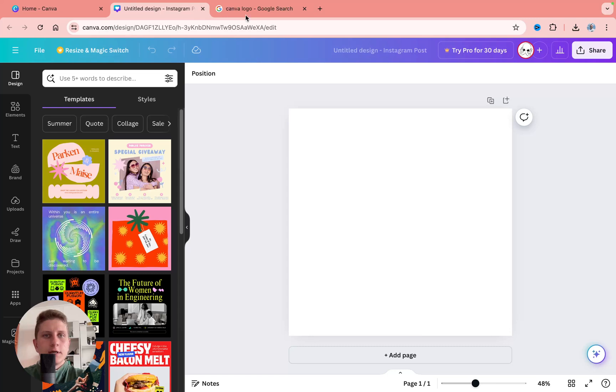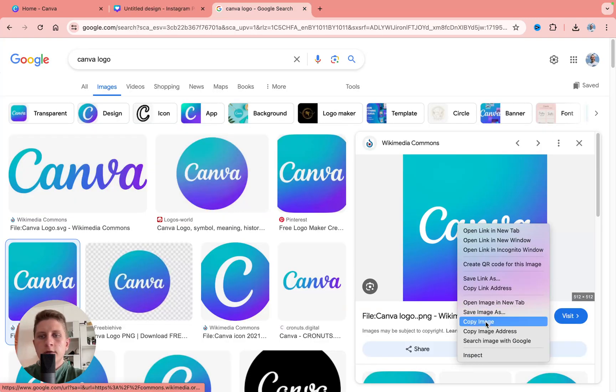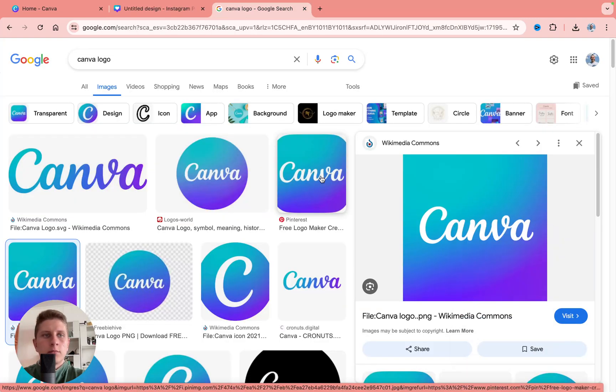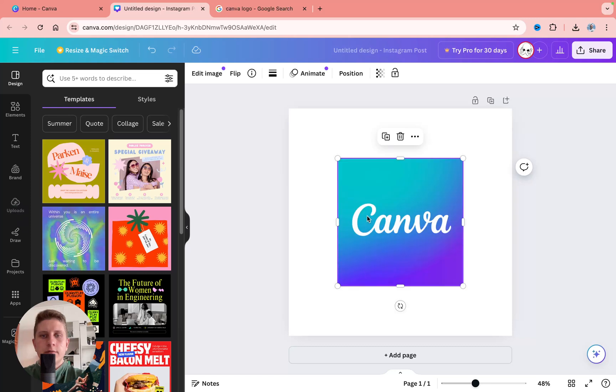We just simply need to create a new design. I'm going to use this one here. And let's use as an example a Canva logo. So I'm going to copy it from Google search and I paste it right up here.